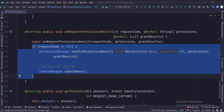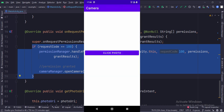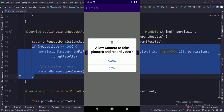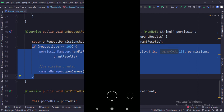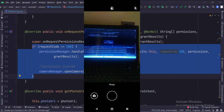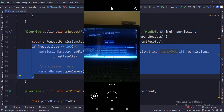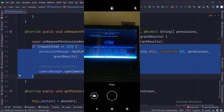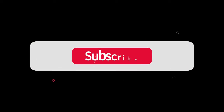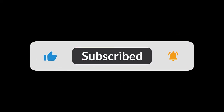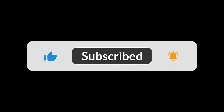Let's run the app. So that's it. That's how you can click an image, show it in an image view, and save it in the gallery in Java Android.